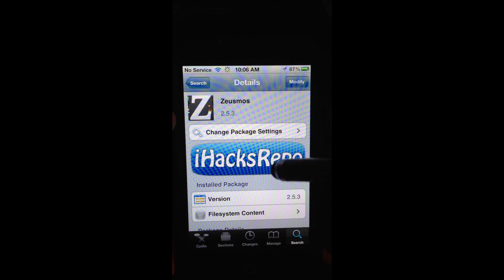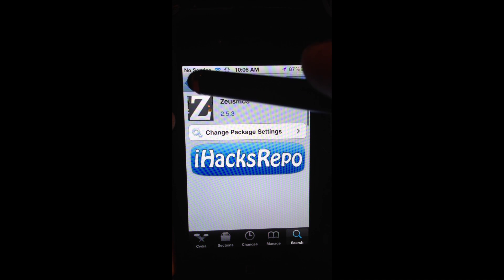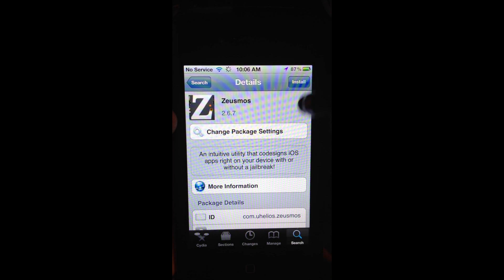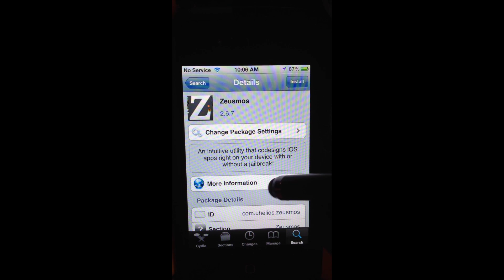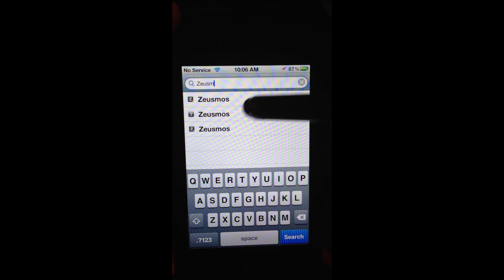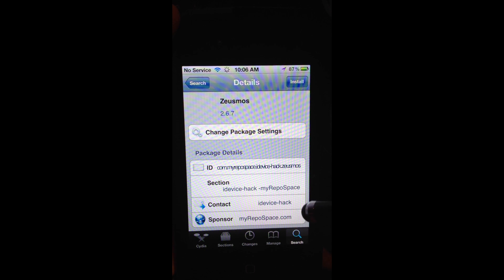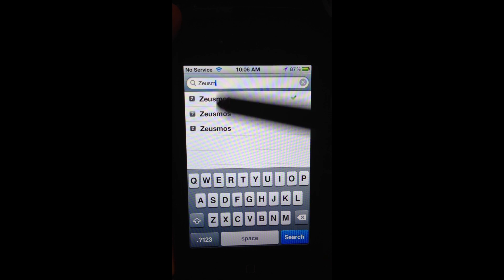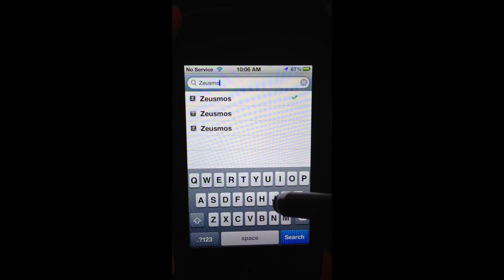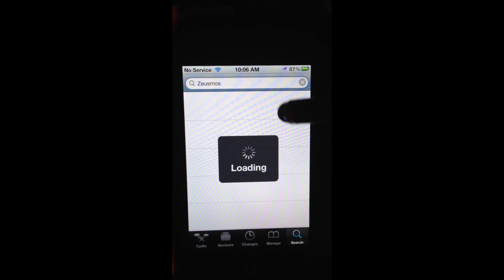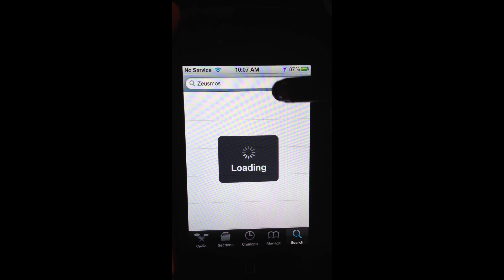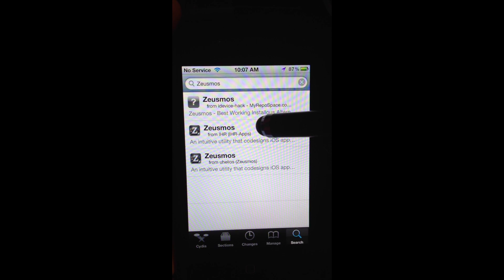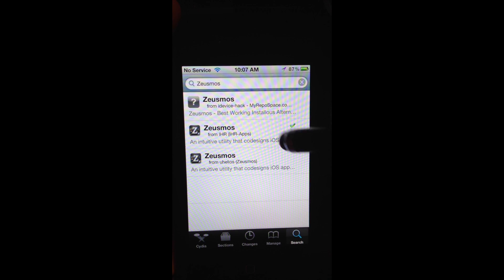Let me show you there's alternative sources, people holding on to the repo. If we're looking for Z-E-U-S-M, ZeusMoss, the official repo for it is ZeusMoss Ulios or whatever. But you try to install it from here and sometimes it works, sometimes it doesn't. But look, I have three other people. This is the one I installed it from, the iHacks repo. When I installed it from here, it actually loaded.